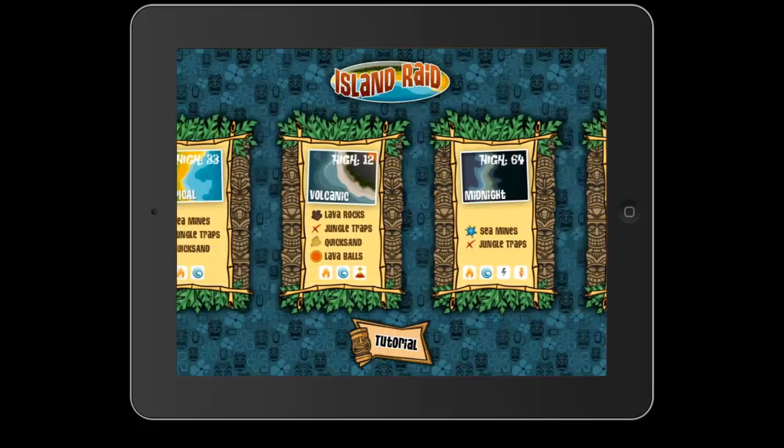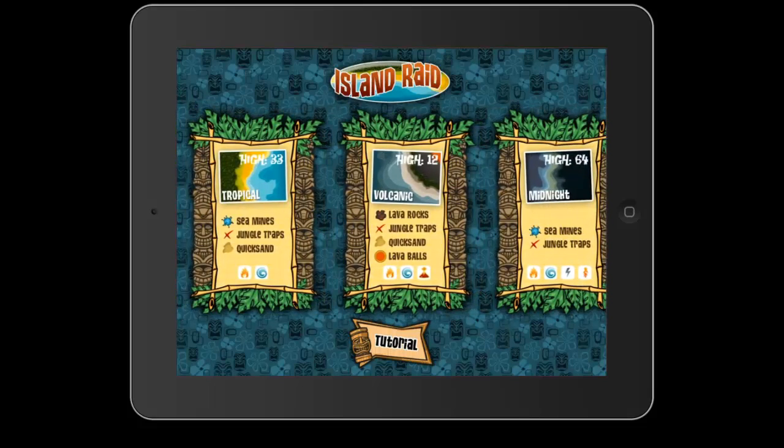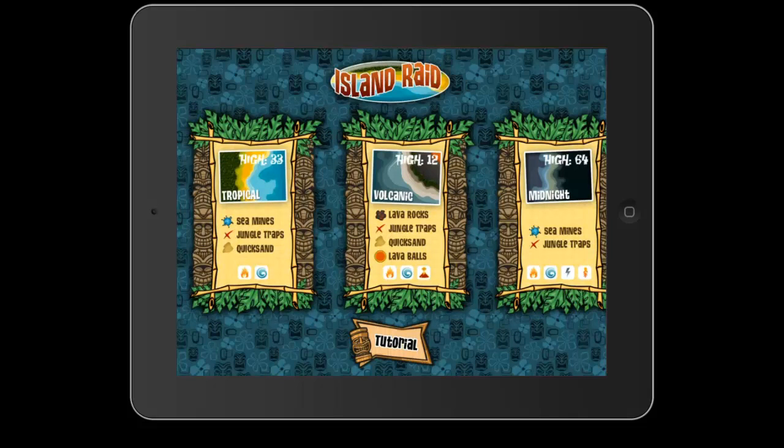It has a list of traps that are available for each island. For instance, under the tropical island, we have sea mines, jungle traps, and quicksand available for that board.